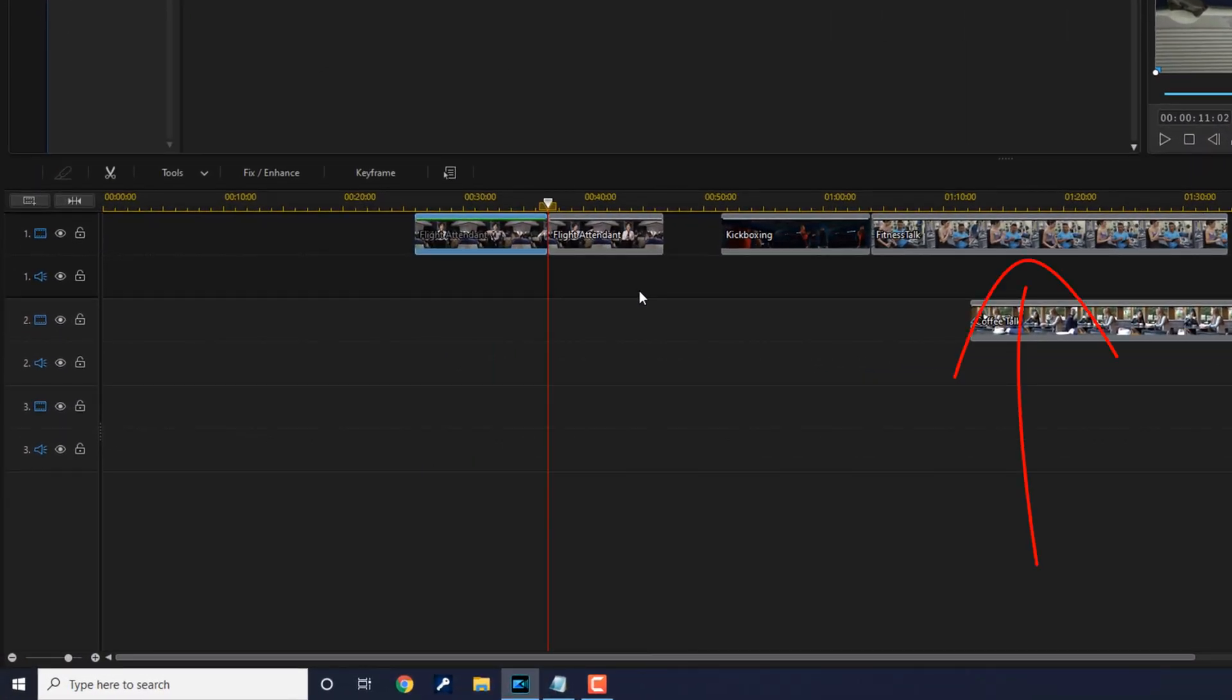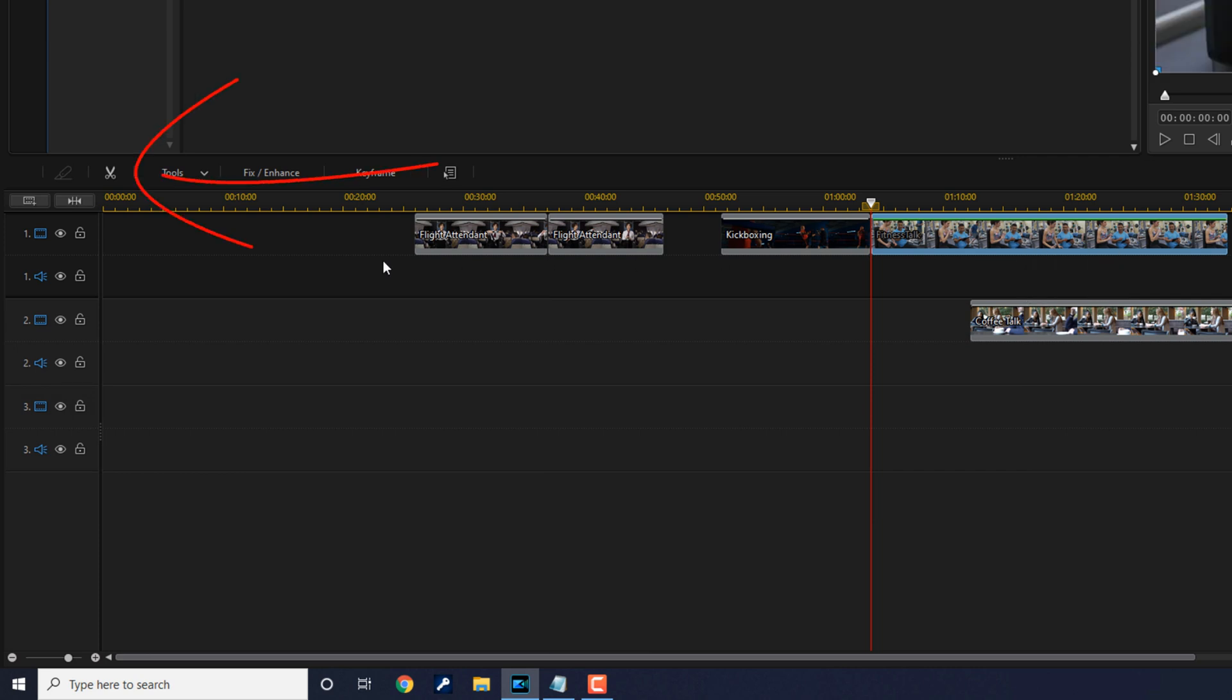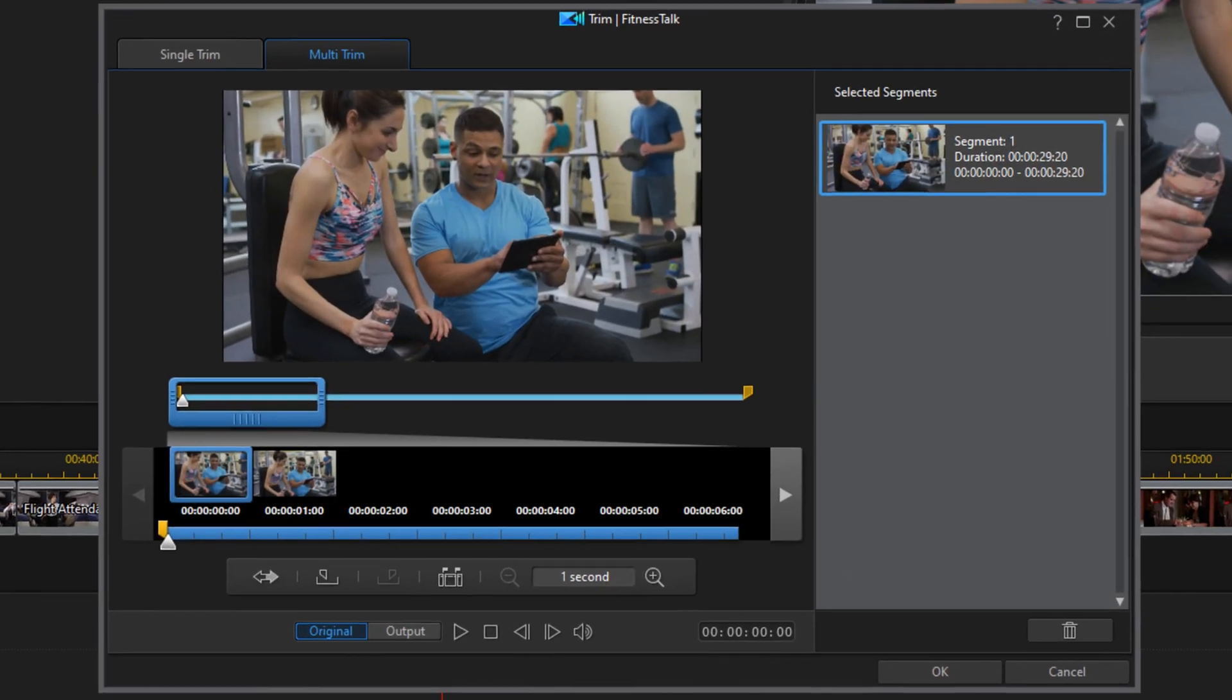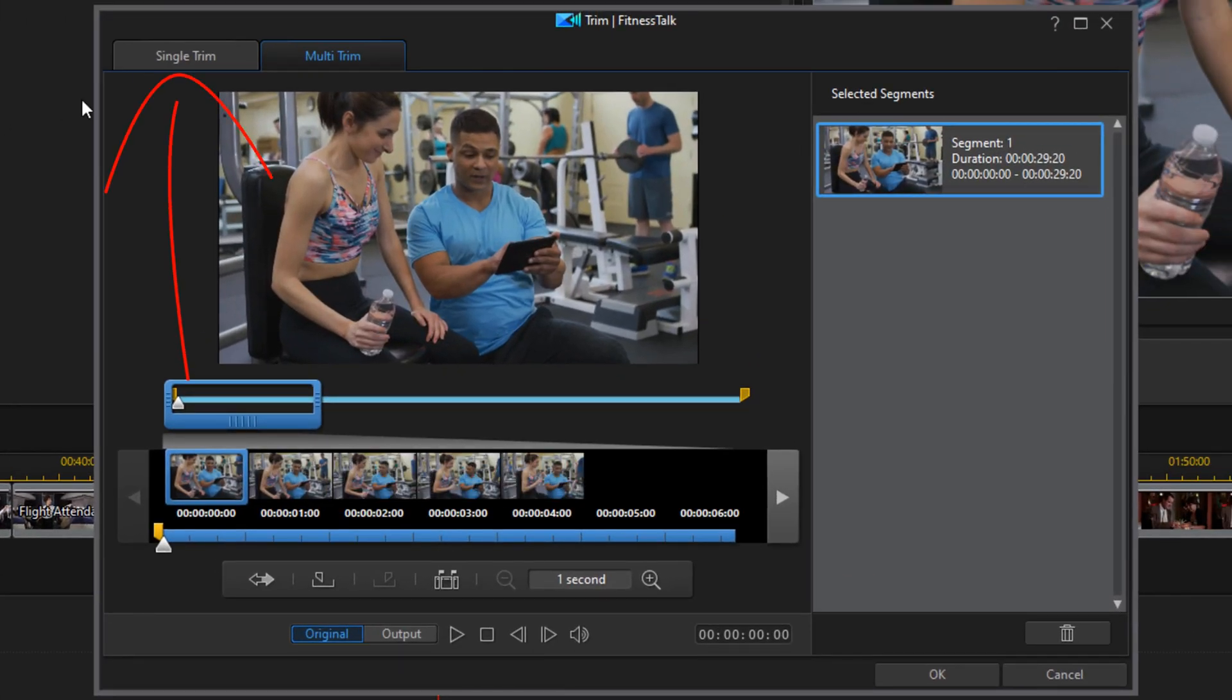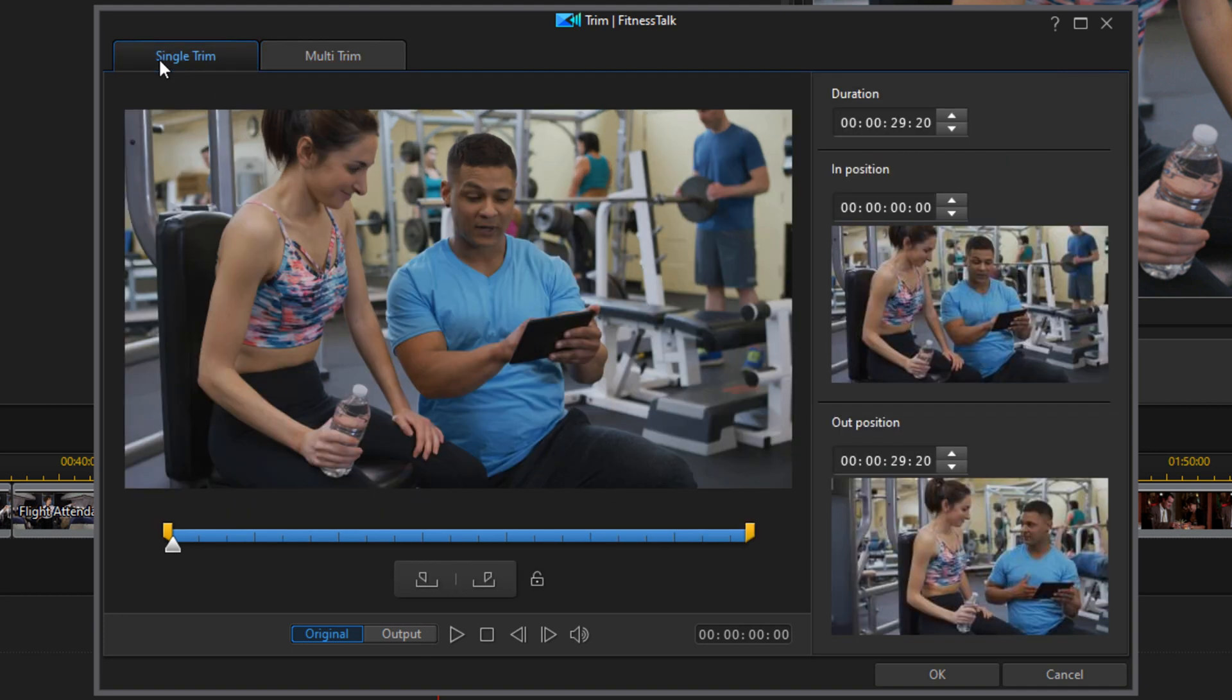Next we'll talk a little bit about the trimming tool. To use the trimming tool, you want to left-click on a clip, and then you want to click on the trim button. And we're going to go to single trim.